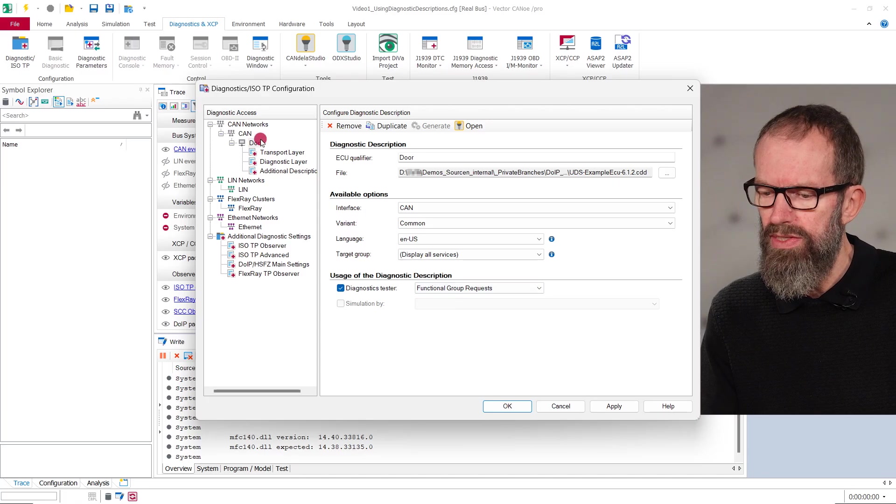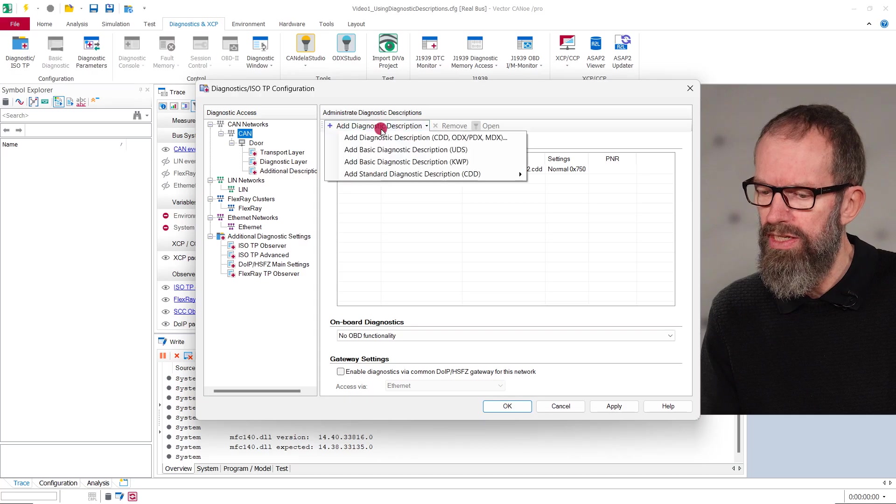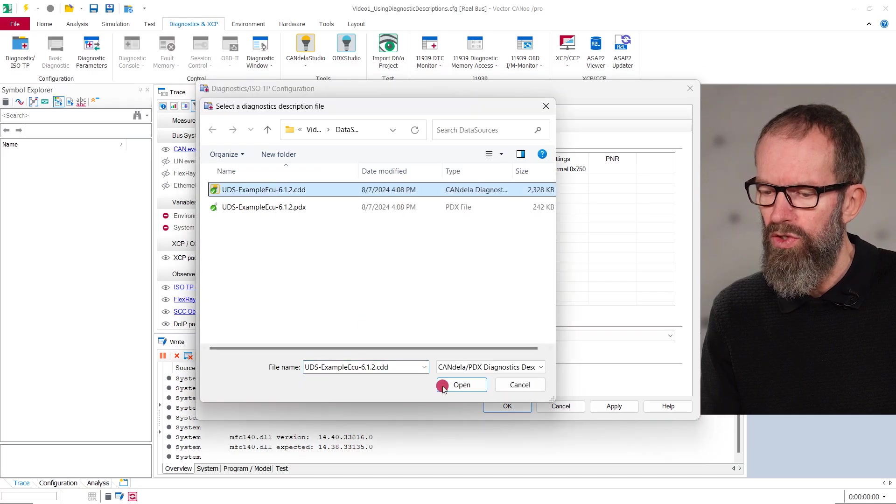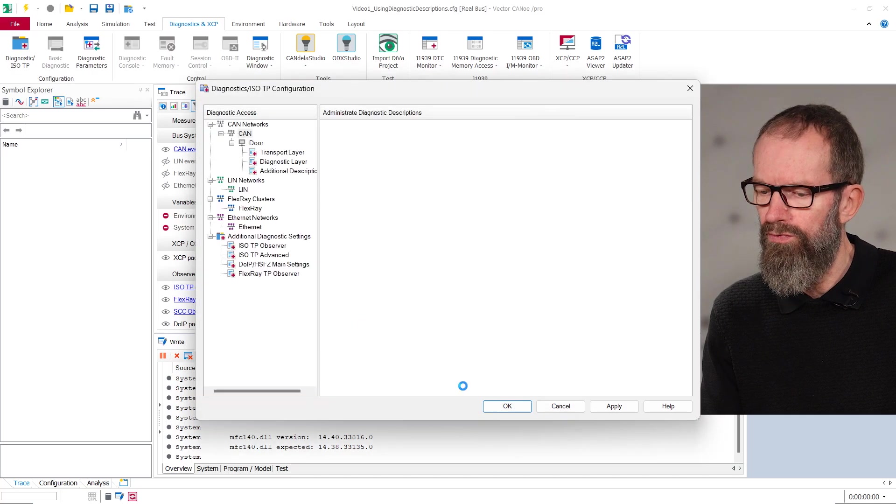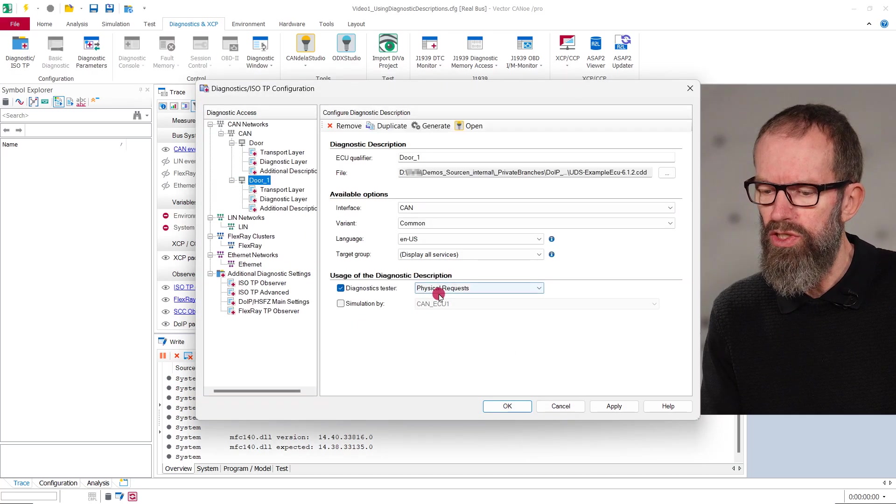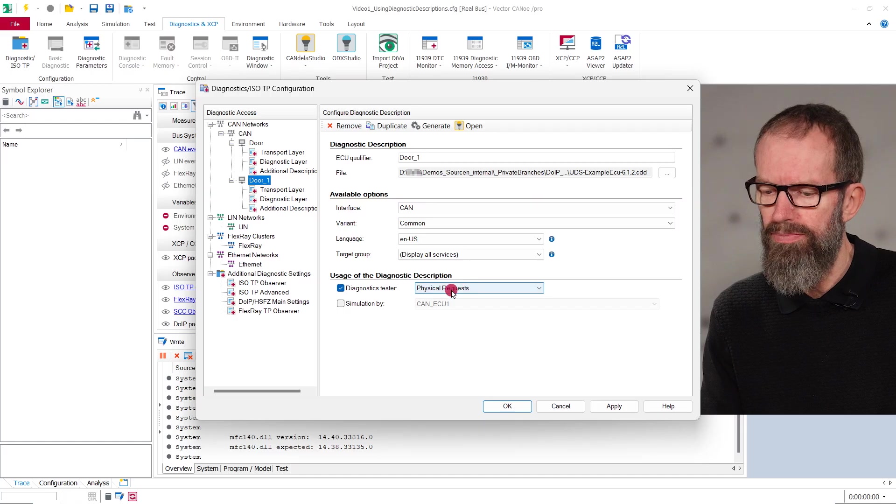In order to do this, you additionally need a diagnostic description configured for physical requests for each ECU under test.